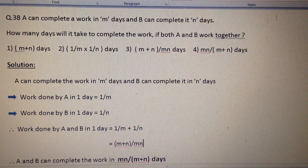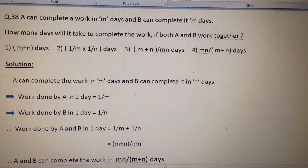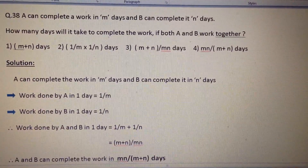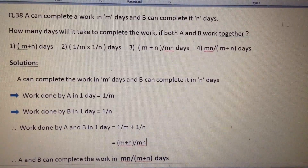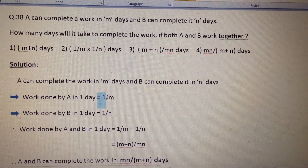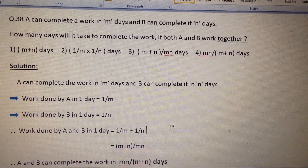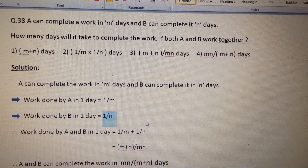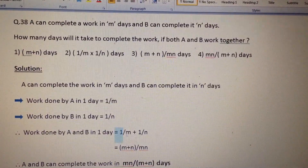Next question: A can complete a work in m days and B can complete it in n days. How many days will it take to complete the work if both A and B work together? The work done by A in one day is 1/m. Similarly, the work done by B in one day is 1/n.